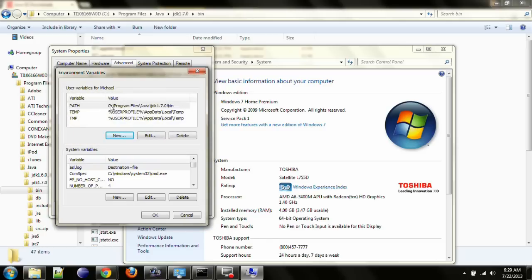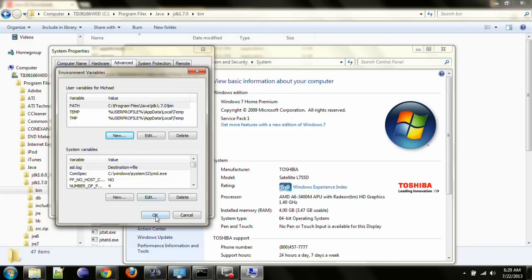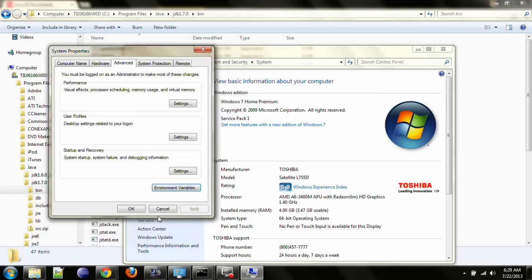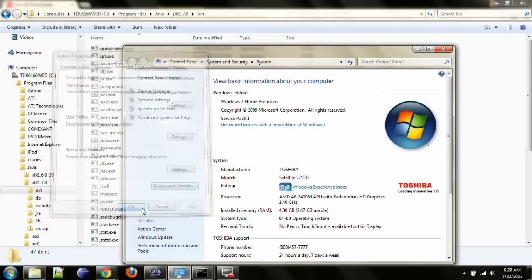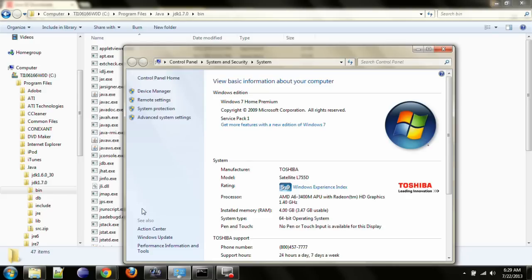The path environment variable tells the operating system where to look for the Java command line tools. So it's important that you have that set up so that when you try to run one of the command line tools, Windows knows where to look for it. Click OK a couple of times.